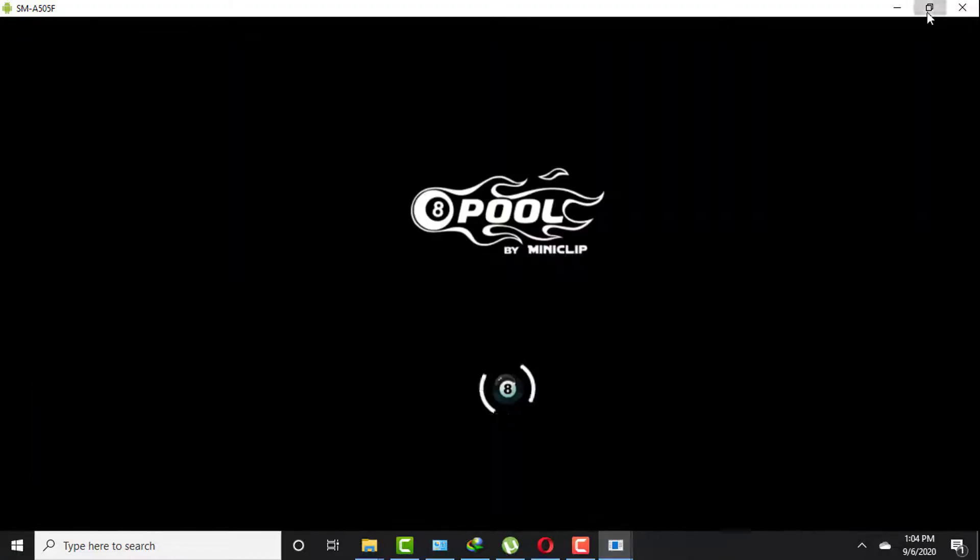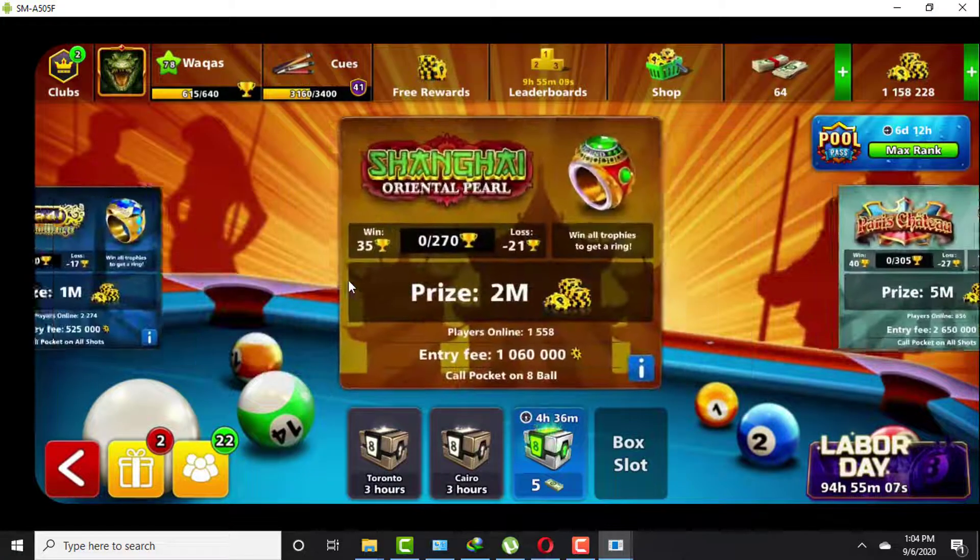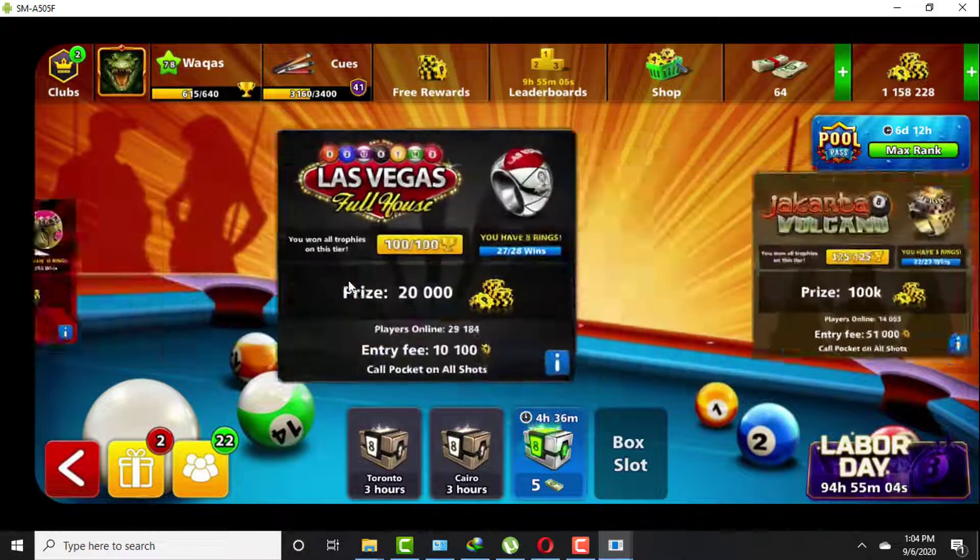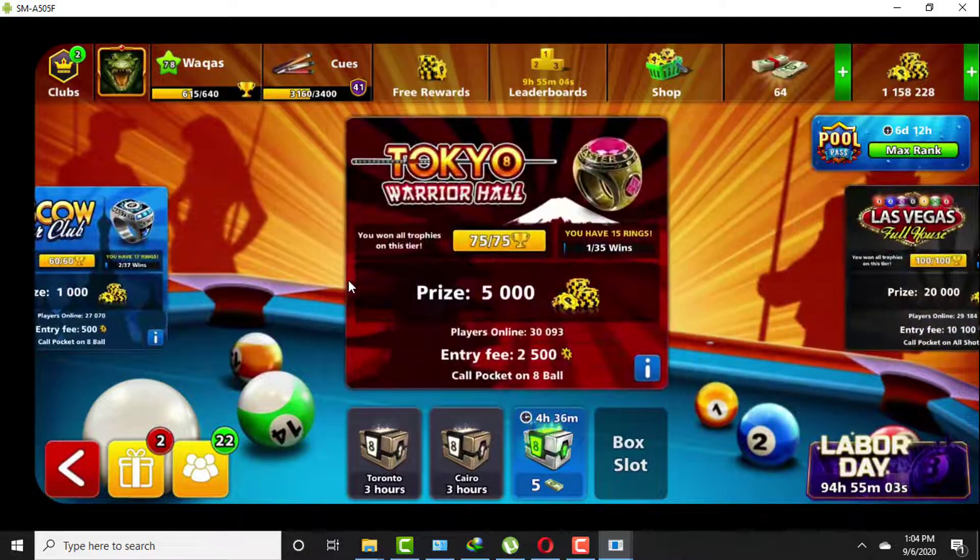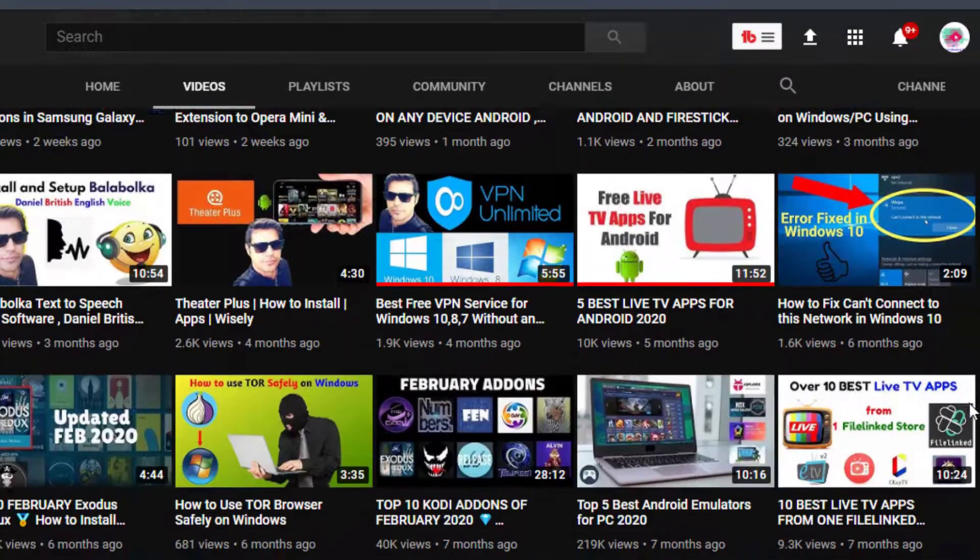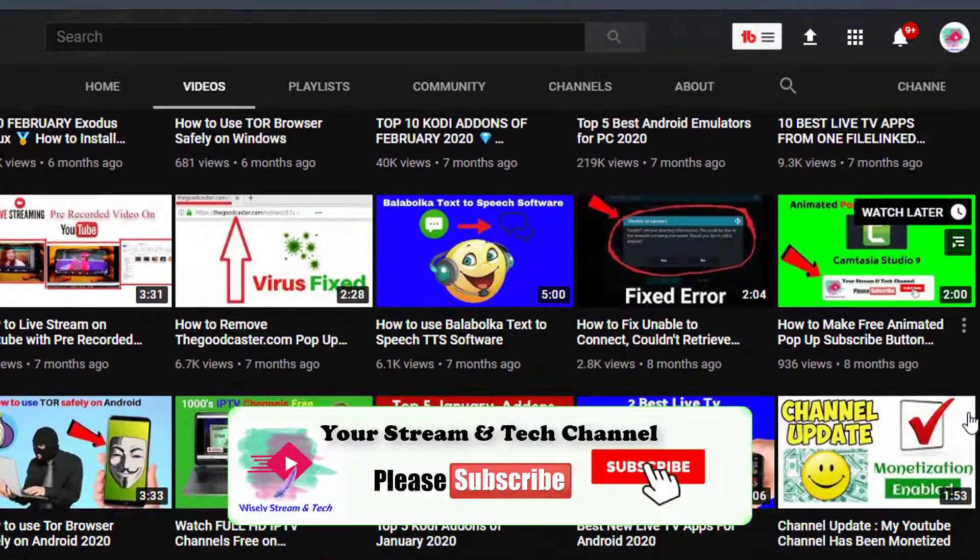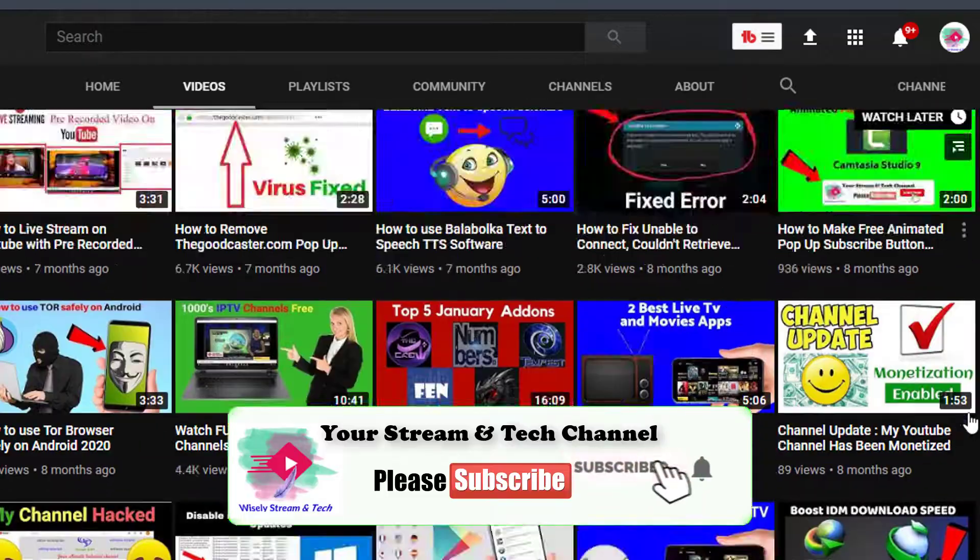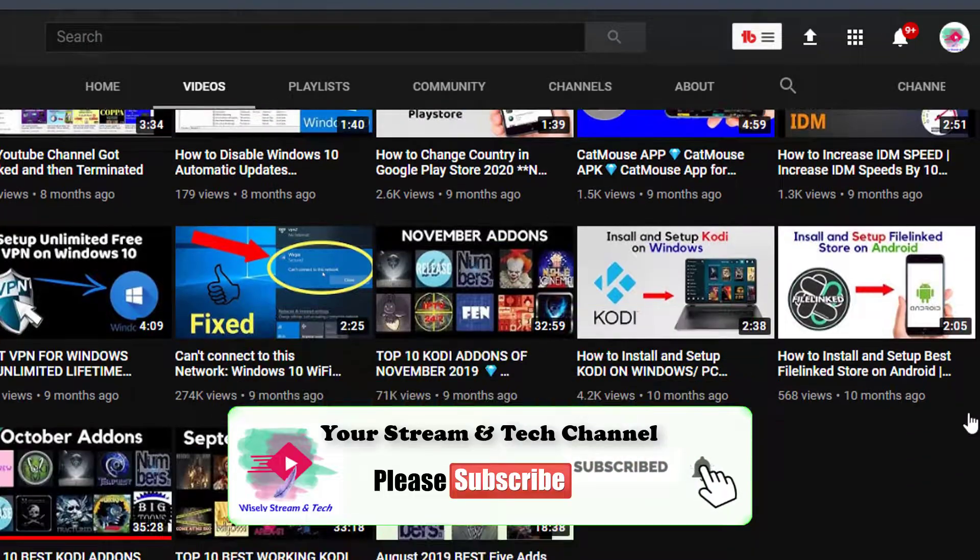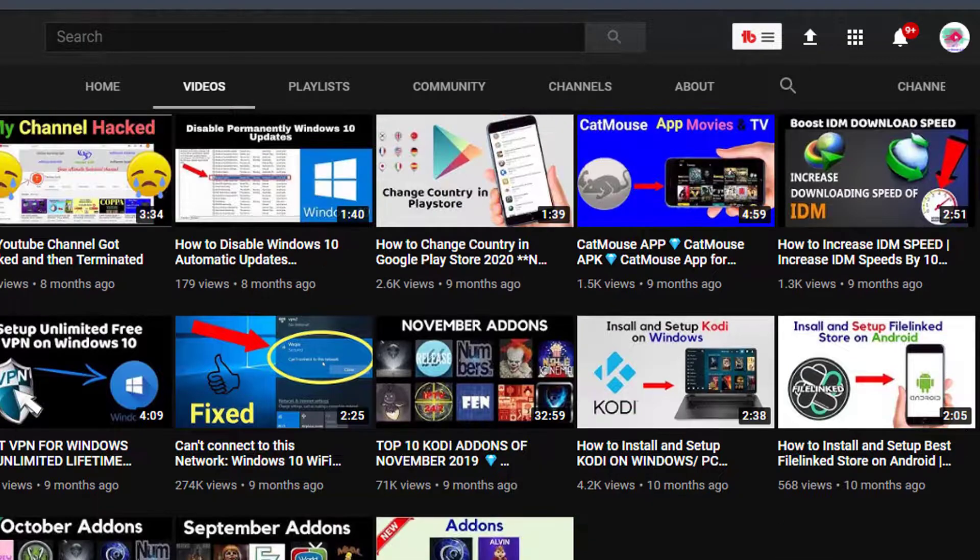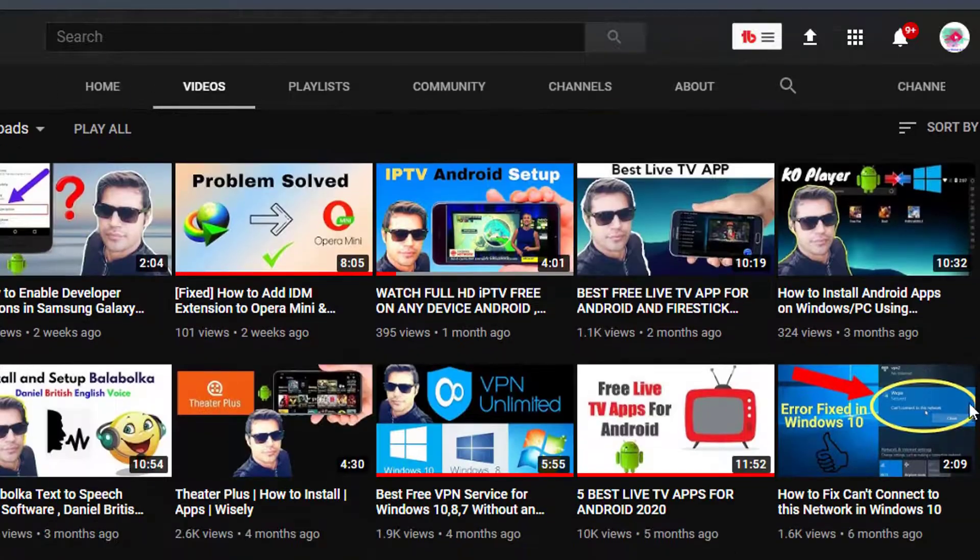So without wasting time, let's get started. Before beginning this video, if you are new to my channel, kindly subscribe to my channel because I make videos on stream and tech.